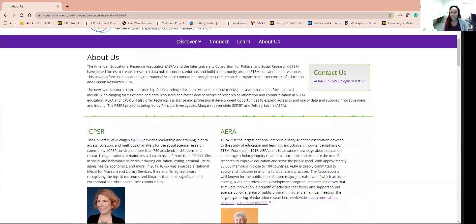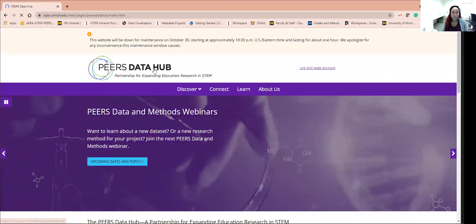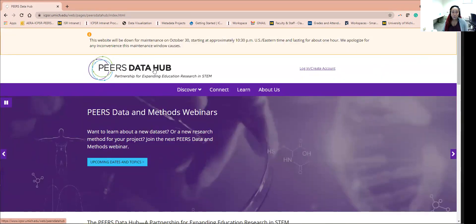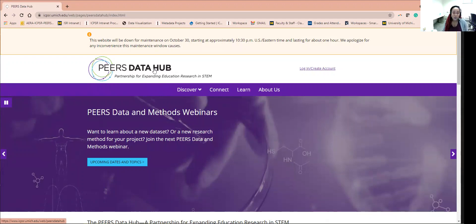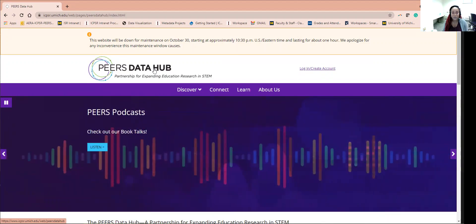Back to the homepage. I hope this video was able to provide you with a brief overview of what the PEERS Data Hub has to offer, and we hope to see your name and email on our mailing list soon. Thank you for watching and happy researching. Bye-bye.